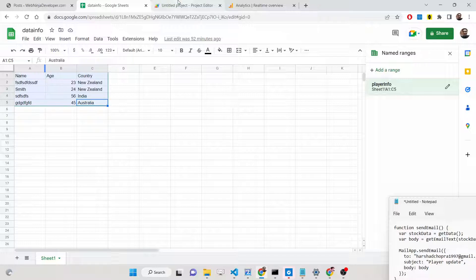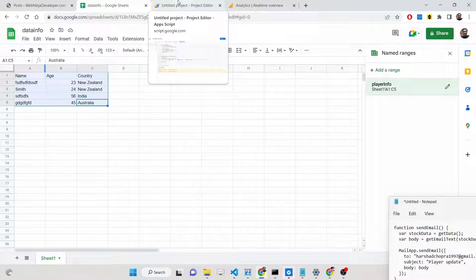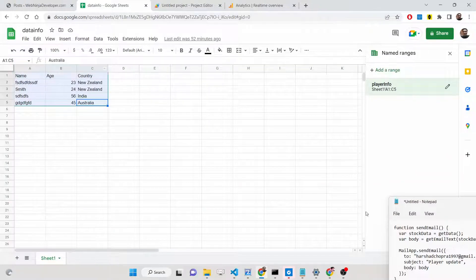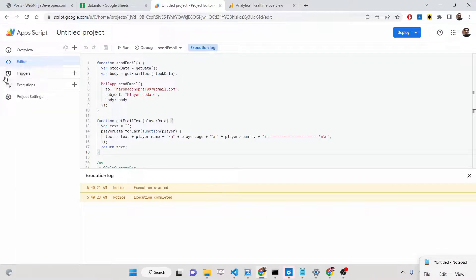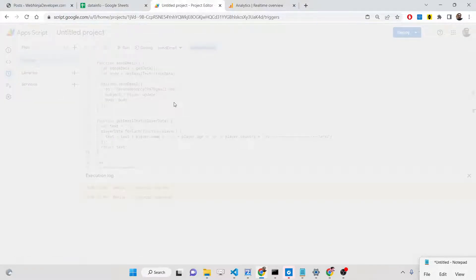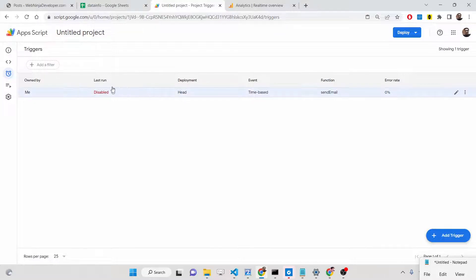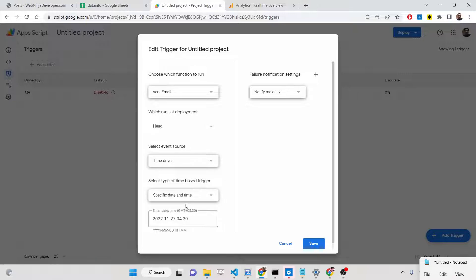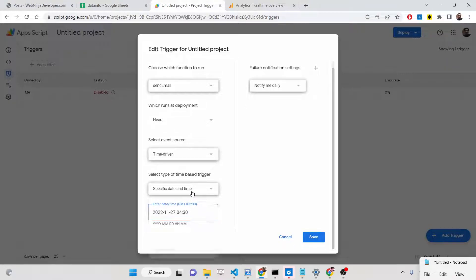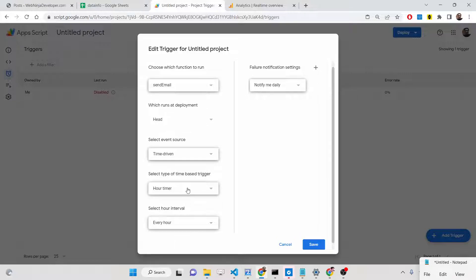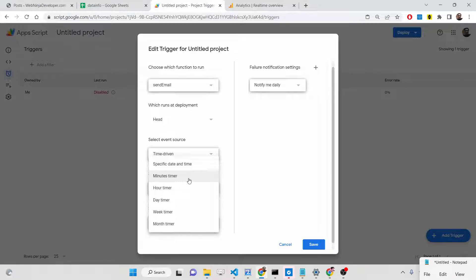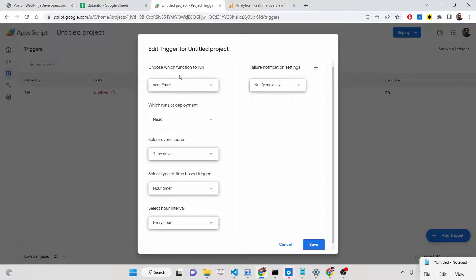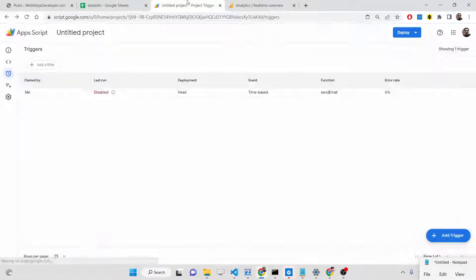We will also be scheduling that email. So let's suppose you want to execute that code at a specified date and specified time — you can mention it inside the trigger option. Inside Google Apps Script we have a trigger option. I have made a trigger here; if you edit it you will see it will only run at a specific date and time. You can even run it hourly, every minute, or every second. You can schedule your emails inside Google Apps Script using this trigger option.